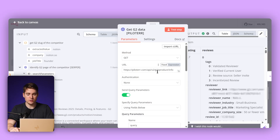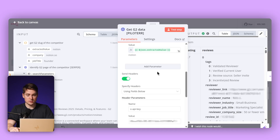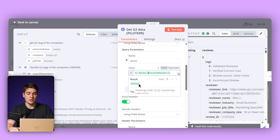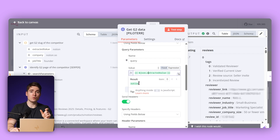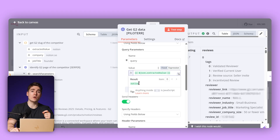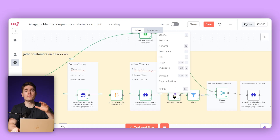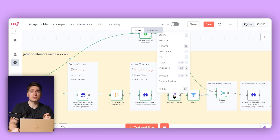What you can see here is basically the slug from G2. We need to give the slug from the G2 page to Piloter so it can scrape the page and constantly look for new reviews. The next node splits out the reviews. We have now gathered all of the reviews from the G2 page from Notion, and we need to split them so they're easily readable for the next steps.